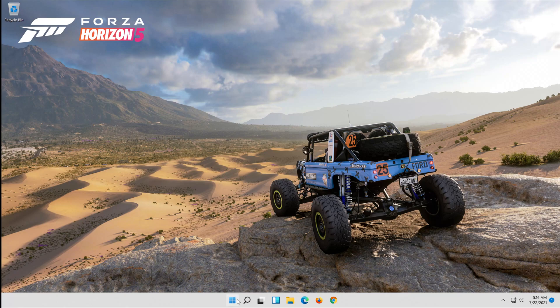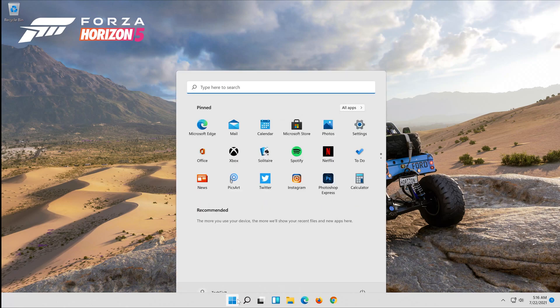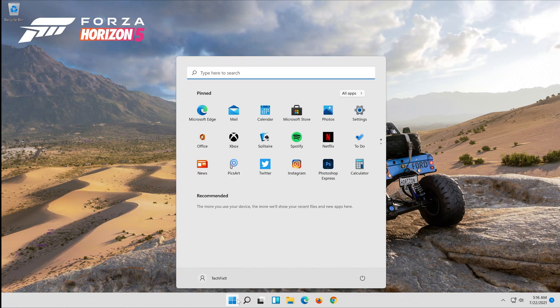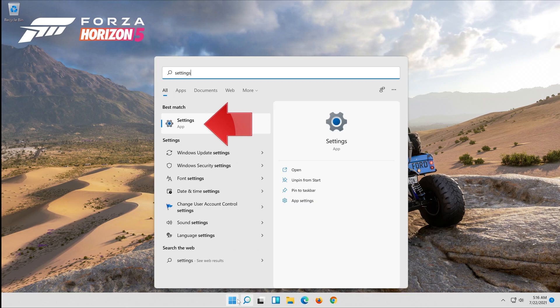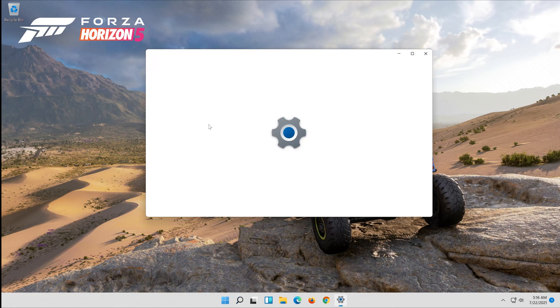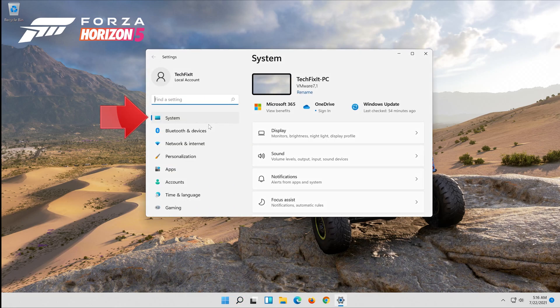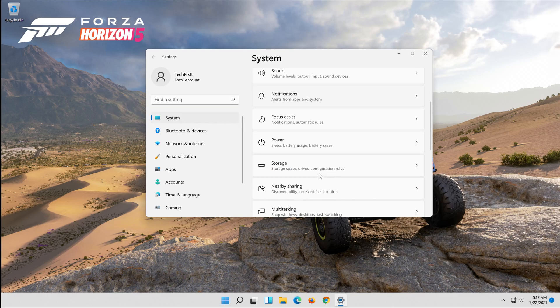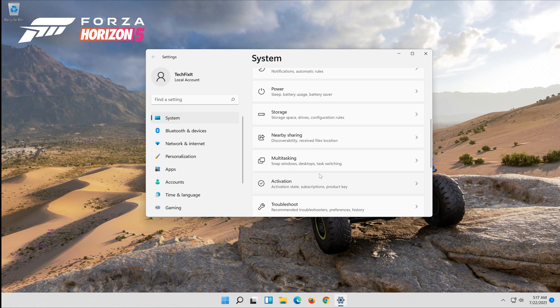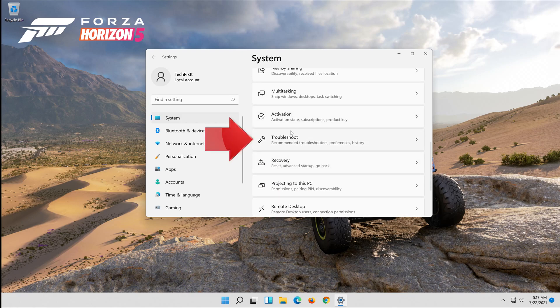First open start and type settings. Open your settings. Click on system. Click on troubleshoot.